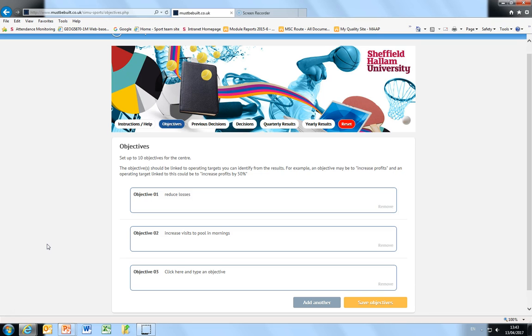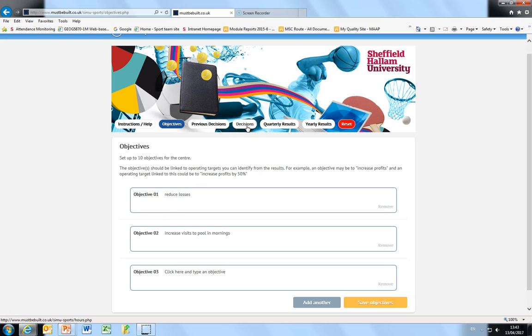That's the end of this first short video which introduces you to getting online with Simi Sports Centre and entering objectives. The next short film that we're going to look at covers entering decisions.